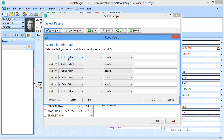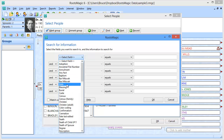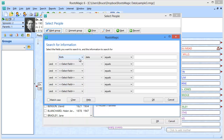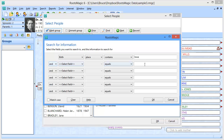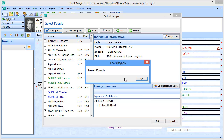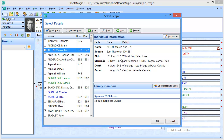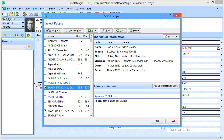On this particular screen, I'm going to select a field and I'm going to pick birth. It's going to have all the different events and I can choose whichever event I want. I want birth place — I can do date or place or value or note. I want everybody whose birthplace contains Iowa. I can also chain conditions with AND/OR, but we're going to keep it simple: everybody whose birthplace contains Iowa — everyone who's born in Iowa. RootsMagic has marked 47 people, and if I were to scroll down, you would see that they each have Iowa as their birthplace.